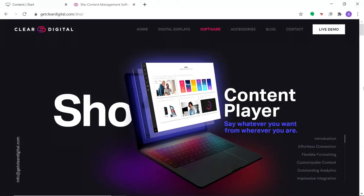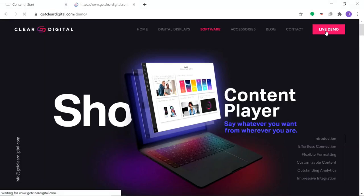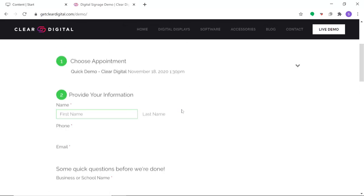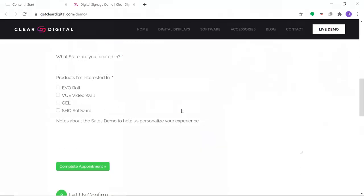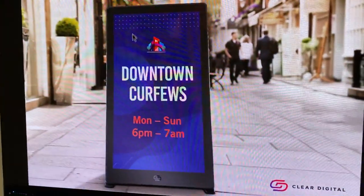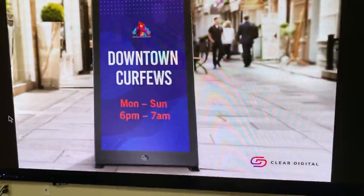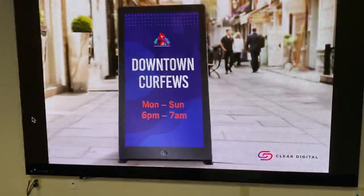Let us show you all the features by going to GetClearDigital.com and click on the live online demo to schedule a time. We'll be happy to show you all the benefits and answer any questions about the Show Content Management solution.